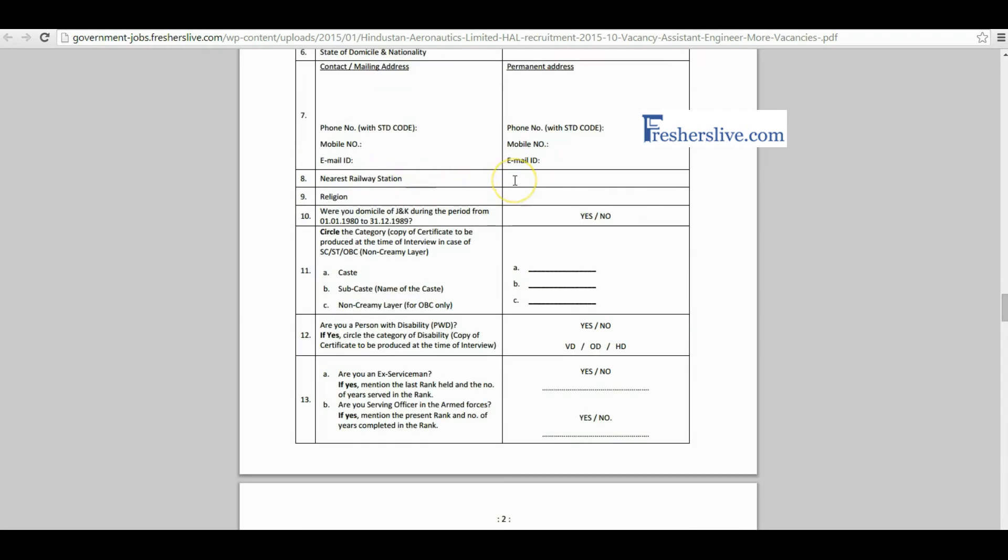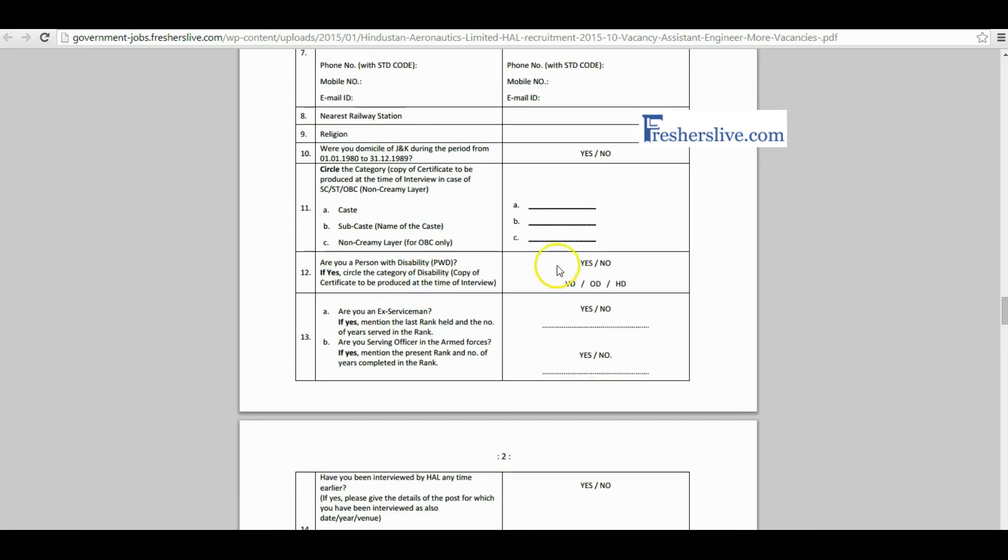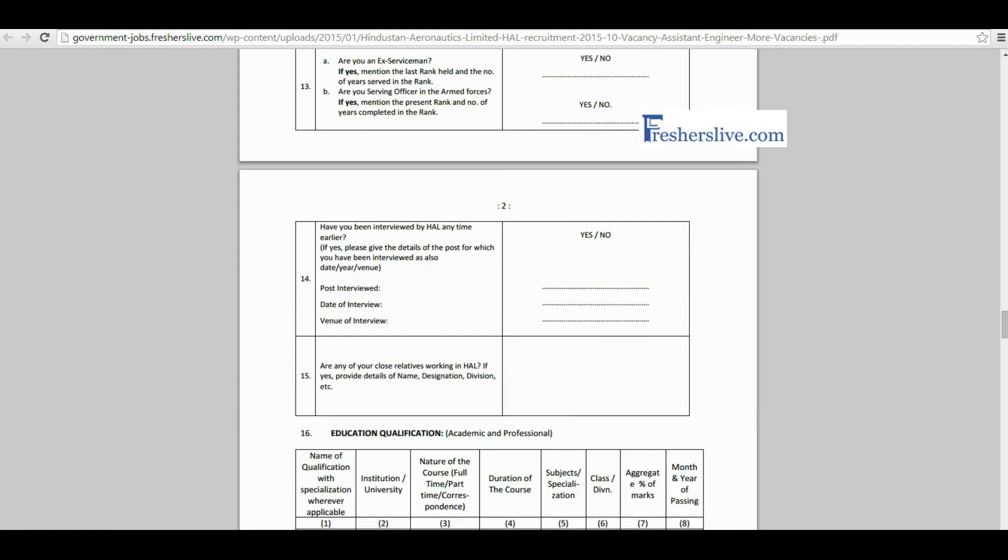Here you have to fill the nearest railway station and write your religion. Please fill your community category and write the subcaste name of your community. In case you are a disabled person tick yes, otherwise tick no. If any relative is working in HAL, please write their name, designation, and division.